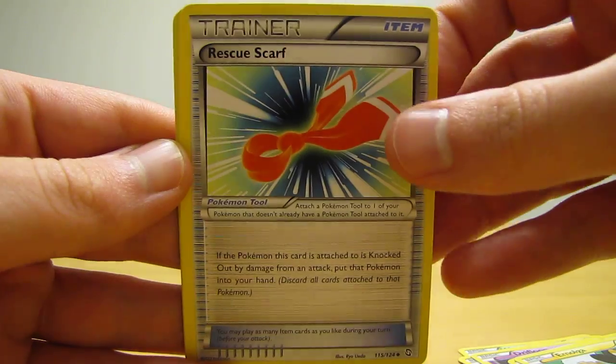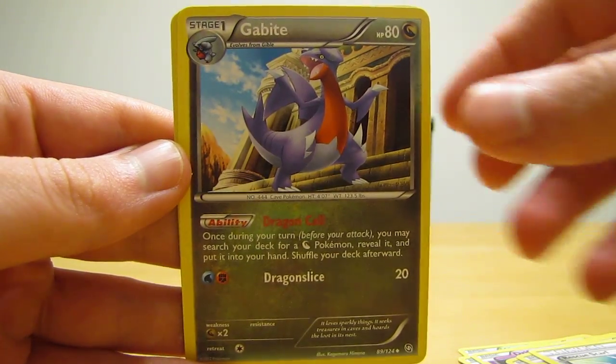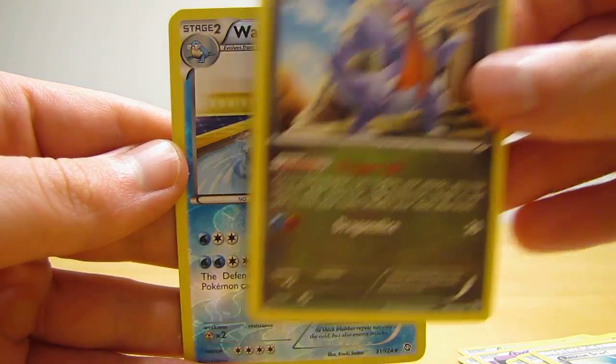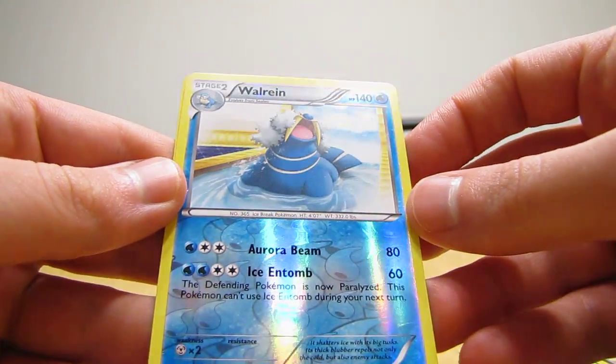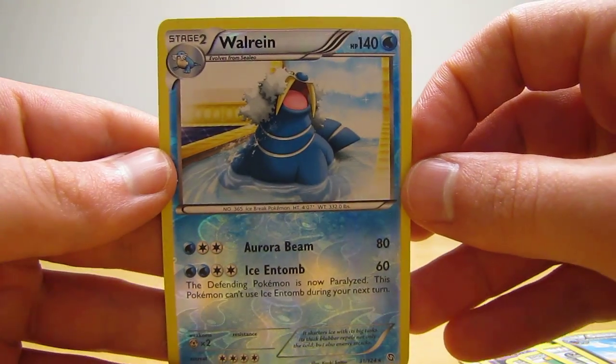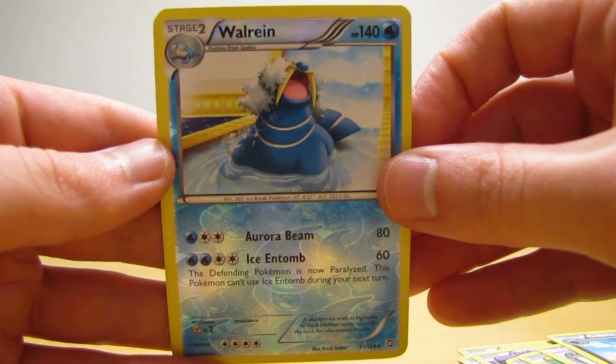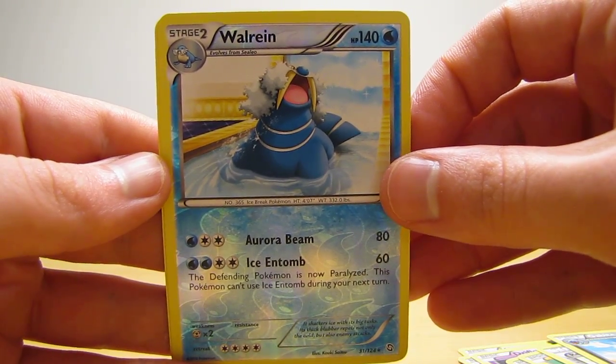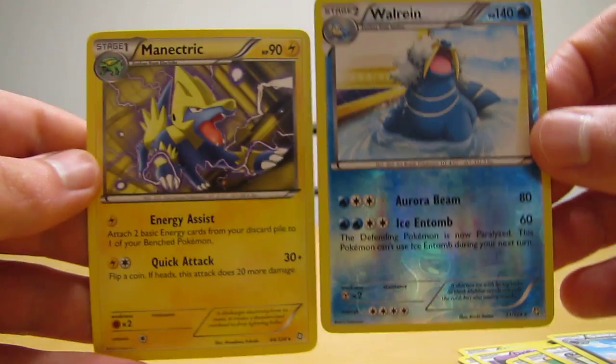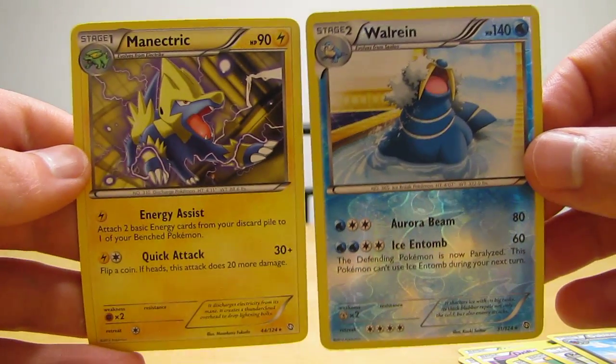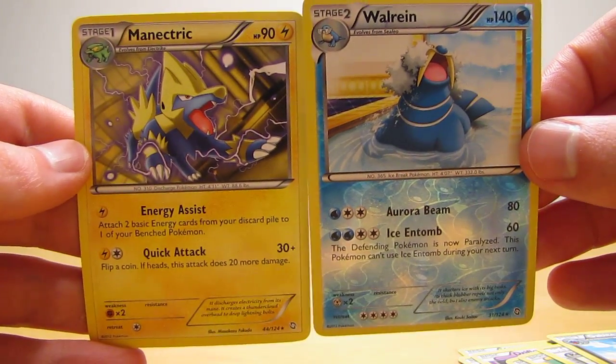Rescue Scarf, Gabite, Walrein, which is a reverse holo rare, so a good way to start this tin. And the actual rare in the pack is a Manectric. So two rares in this pack. Two rares is always nice.